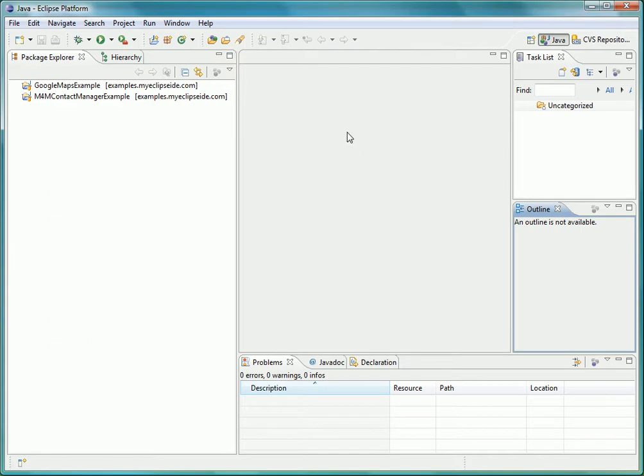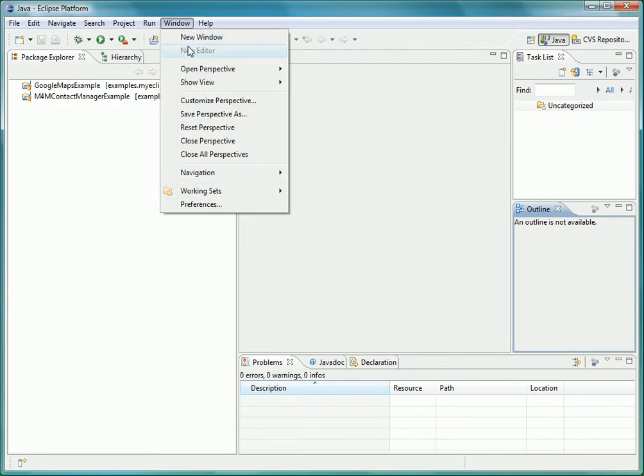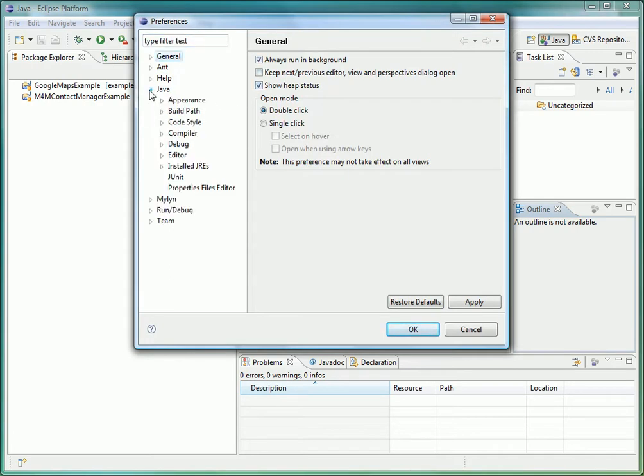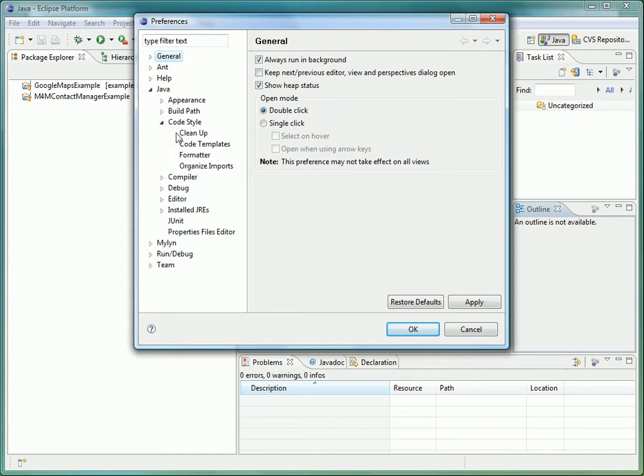Let's go ahead now and make some quick changes to the general workbench preferences, set a custom code formatting profile, and change our compiler preferences to use Java 5 as the workbench default.